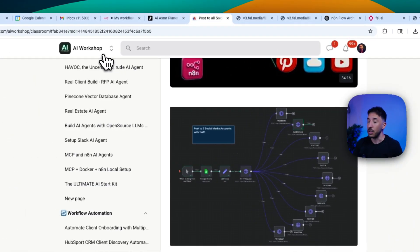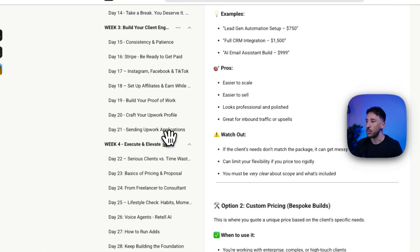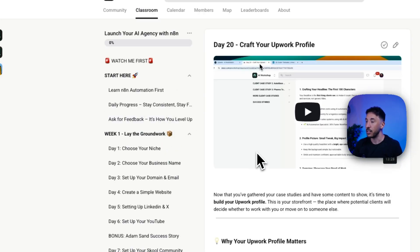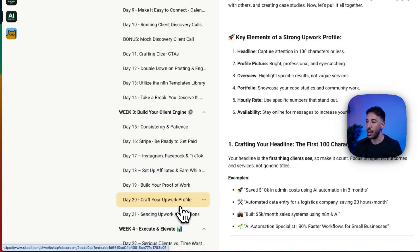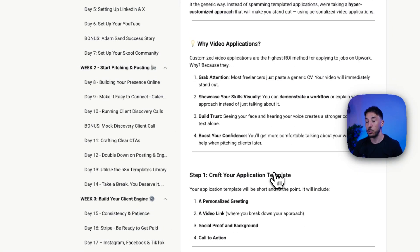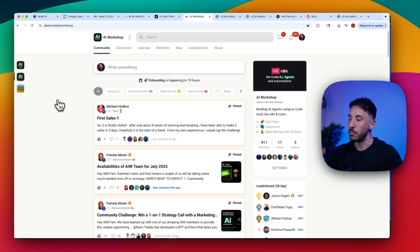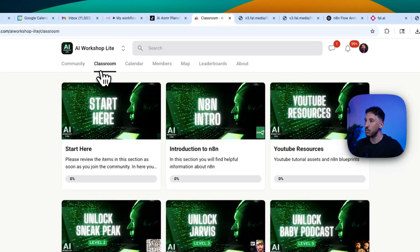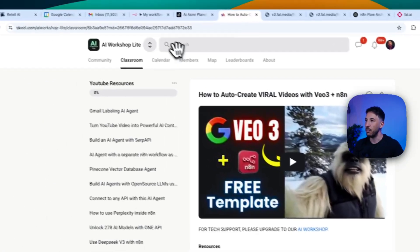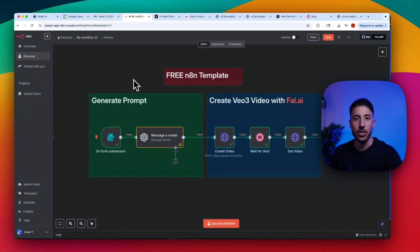To monetize this, there are plenty of freelance opportunities on Upwork and Fiverr. In the AI agency course we show you exactly how to craft your profile and send applications for these opportunities. The free template is available in the Light Community under YouTube Resources. Feel free to play around with the prompts, and make sure you like and subscribe — I've got great content coming up. Thanks for watching and I'll see you in the next one.